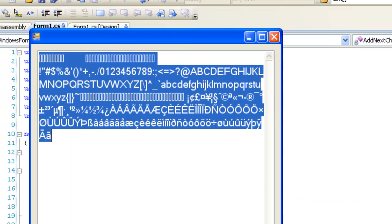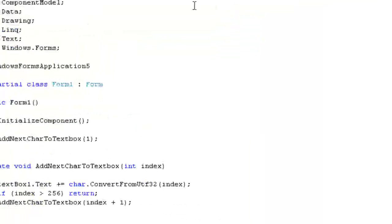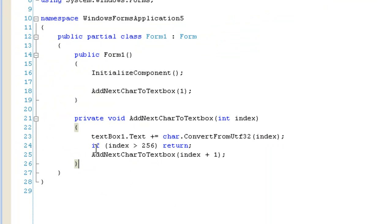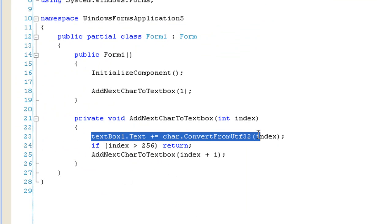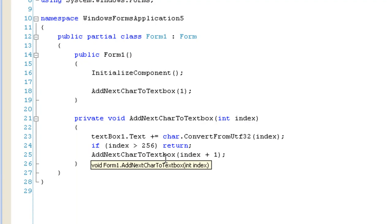So, when I boot up the application, you'll see that 256 characters have been displayed in the text box. Because, at the first line of code, I added these characters to the string, the text box string.